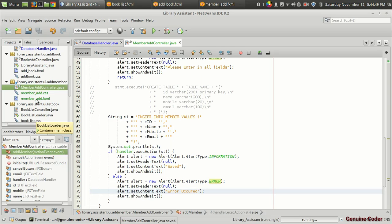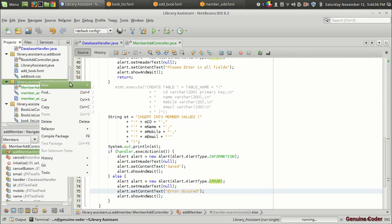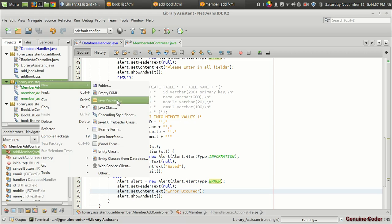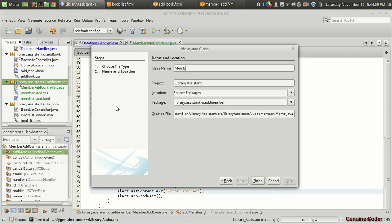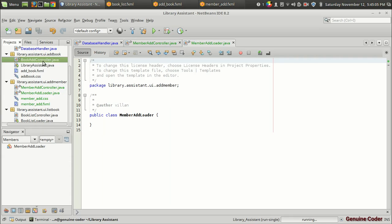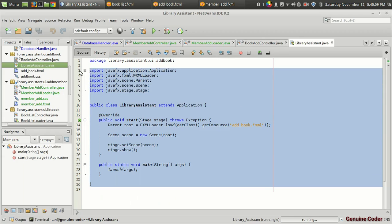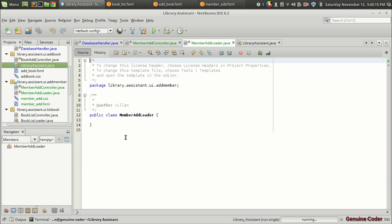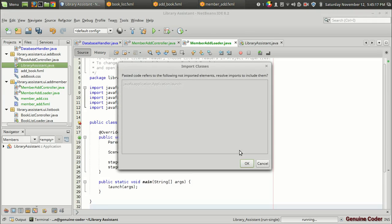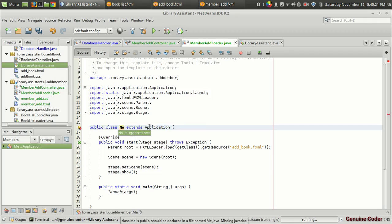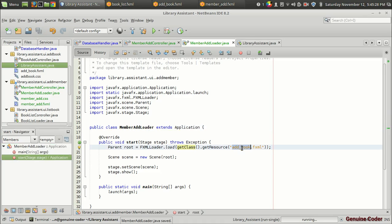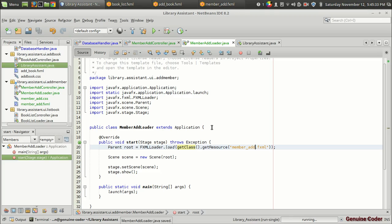In case also to run this member add controller we need a class that extends Application. New Java class, member add loader, that's fine. I just want to reuse library assistant dot Java code. I am coming back to the add loader and I am going to copy and paste it right here. Okay, then we need member add loader. So that is member add, that's fine. Let's run the code. First, before that, we have to build project.